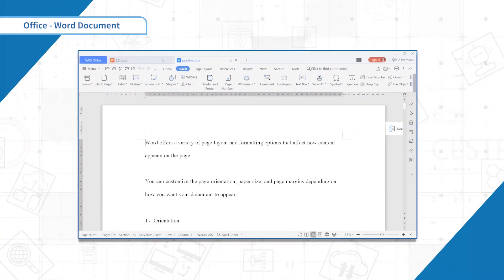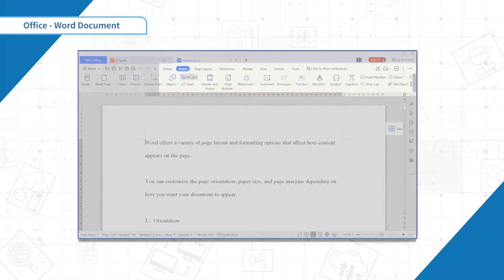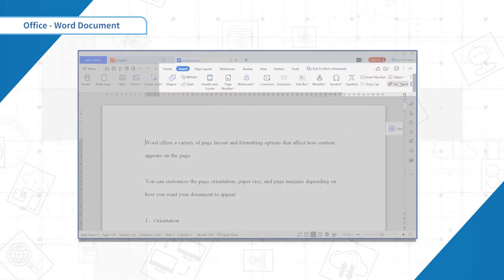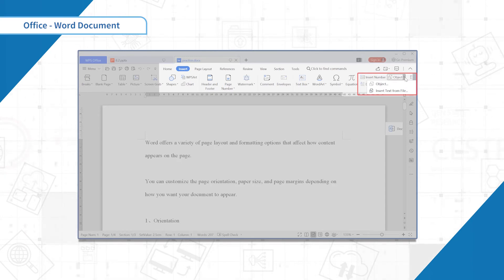First I will teach you how to insert file object. Click the insert tab and find object. In the pop-up window, you can see there are two types: create new and create from file.